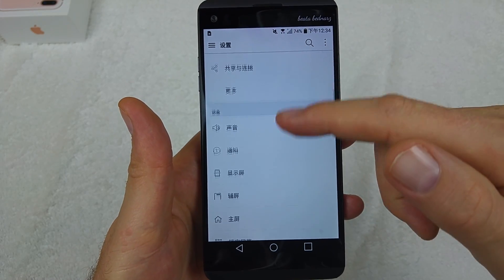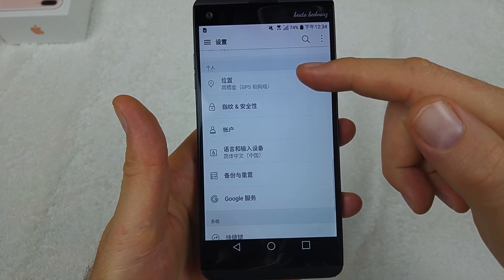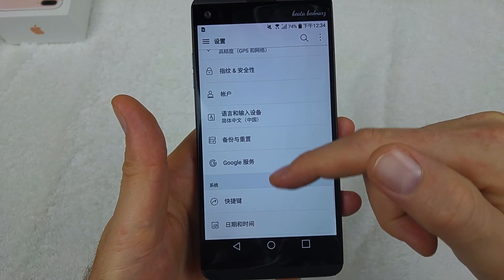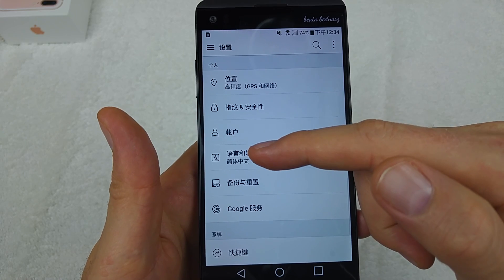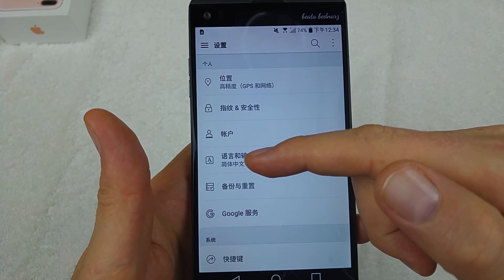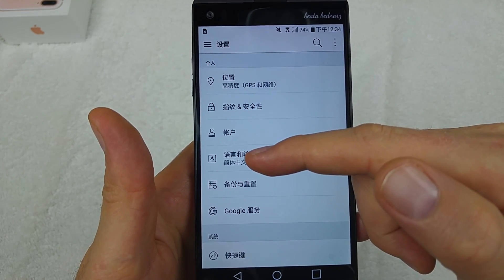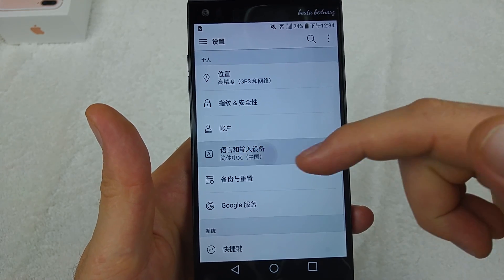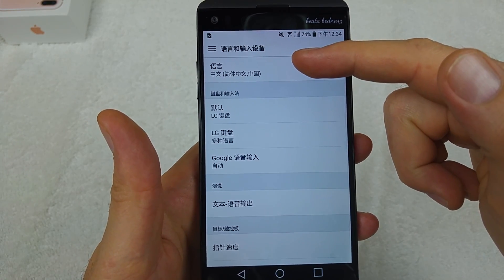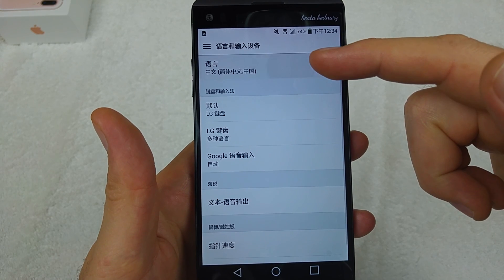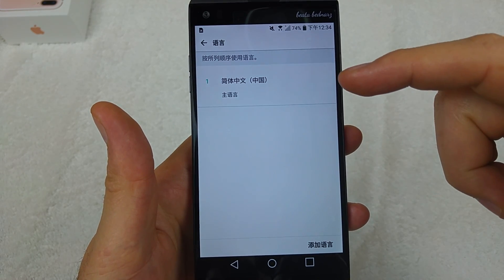What you're going to do is scroll down and look for this icon — it's actually the little A in the square with the little three dots. Tap on it and then tap on the very first option.